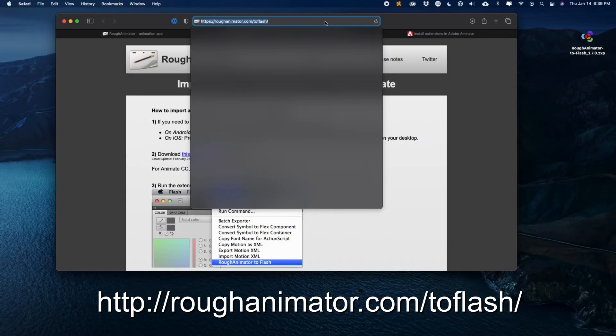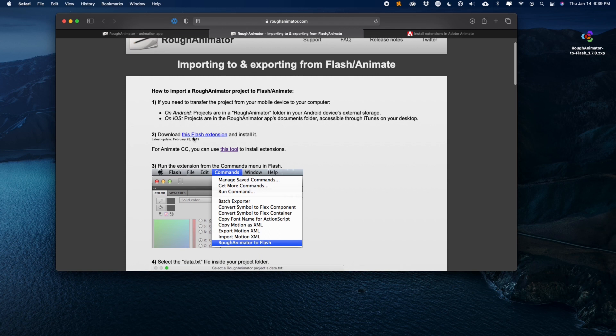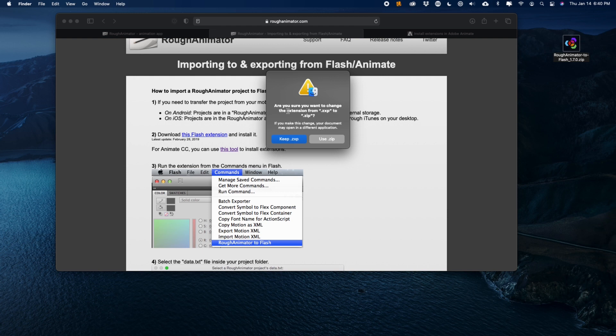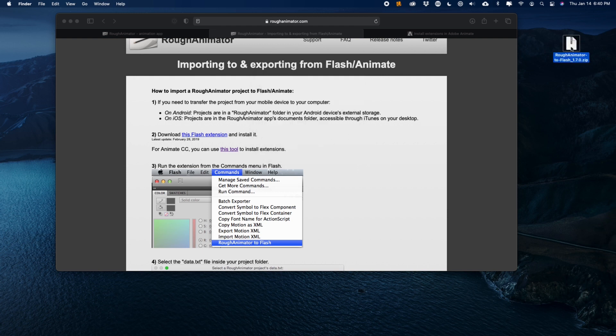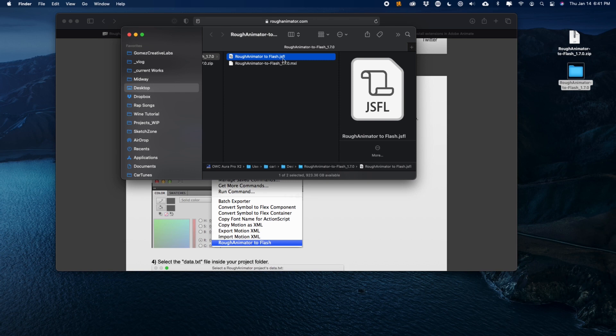Once you're at roughanimator.com/toflash — that's t-o-f-l-a-s-h — go ahead and scroll down to download the Flash extension. Once you click on that you'll get a ZXP file. You'll want to rename that ZXP to ZIP, hit Return, and confirm you want to use zip. Then open it up. If you double-click on a Mac — and I'm sorry if you're on Windows, a lot of this is the same but I'll leave a link to the Adobe notes for you. Once uncompressed, take a look at the roughanimator2flash.jsfl file — JSFL stands for JavaScript Flash.